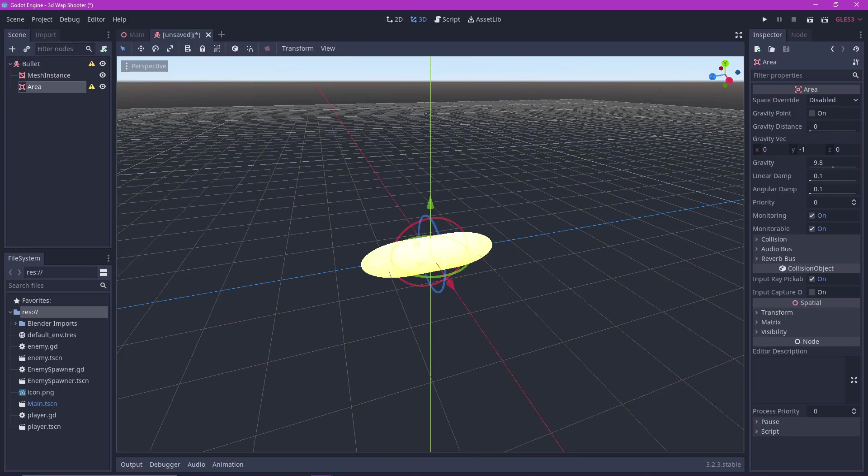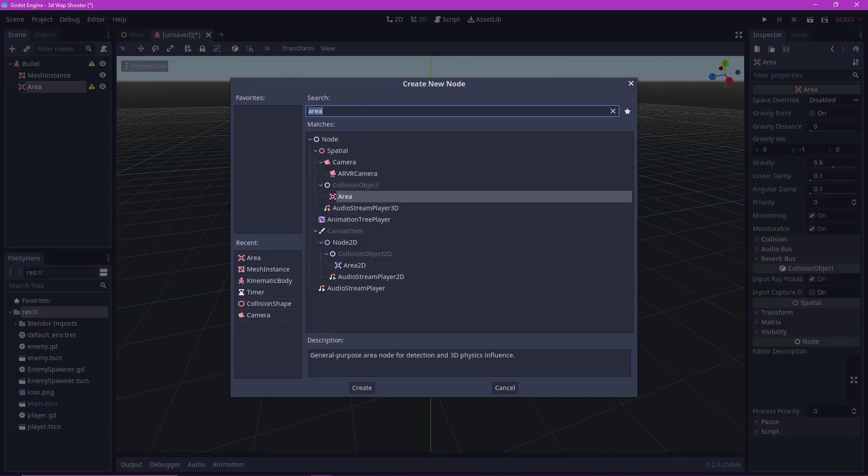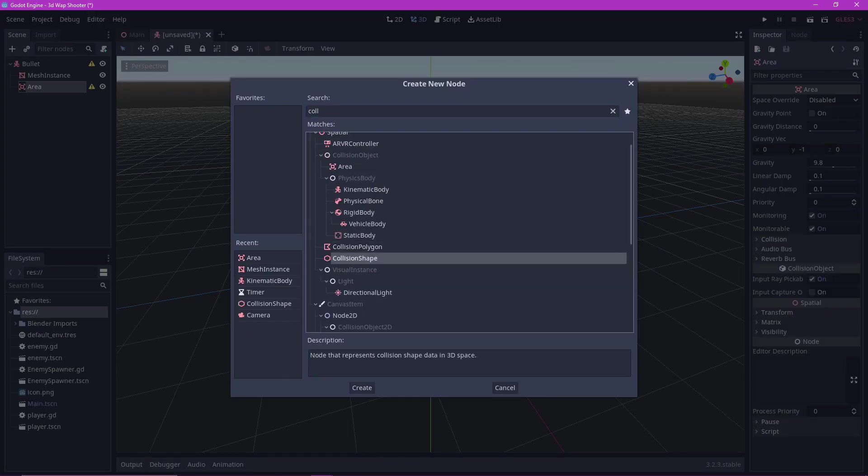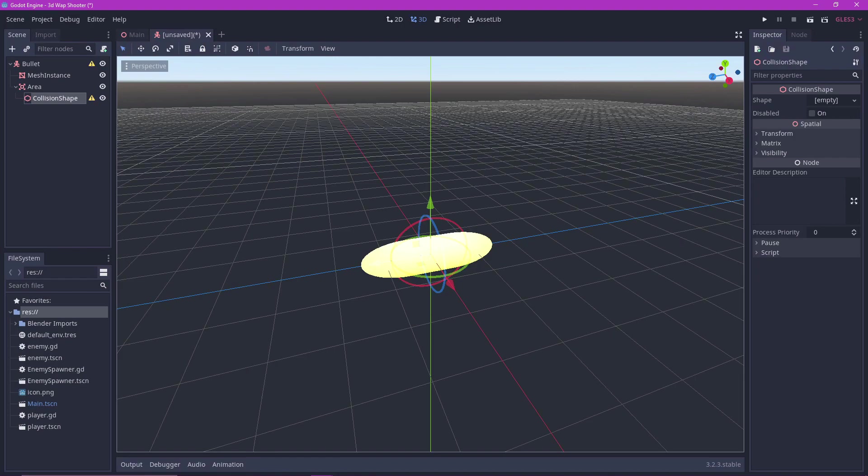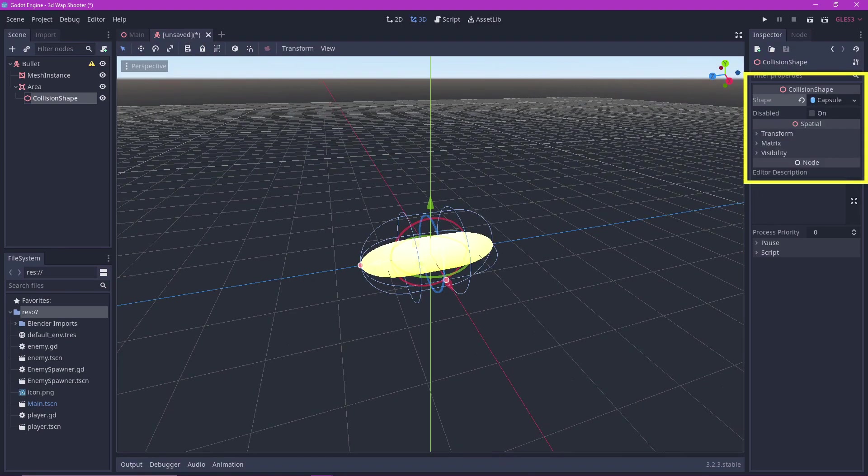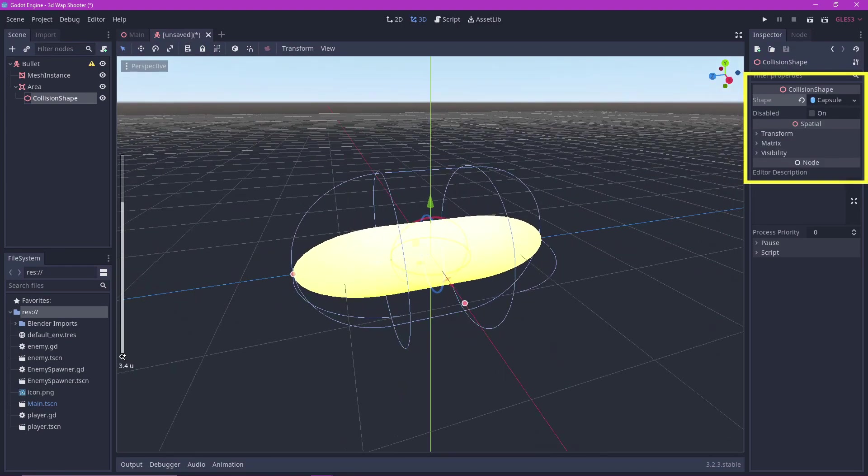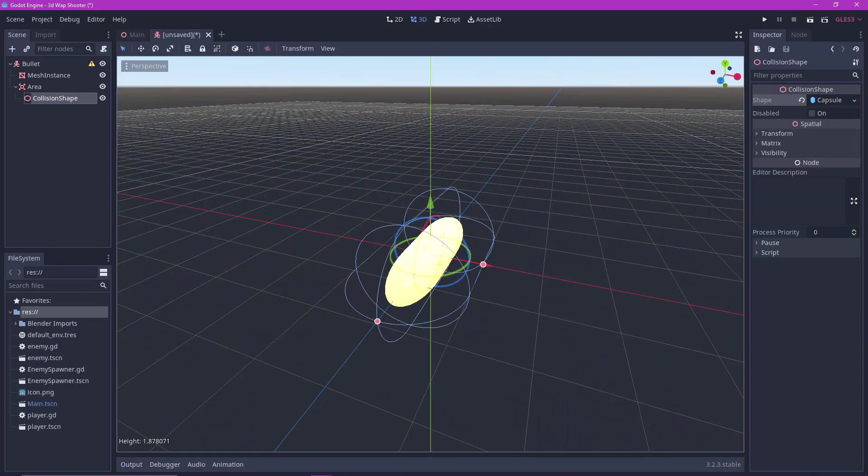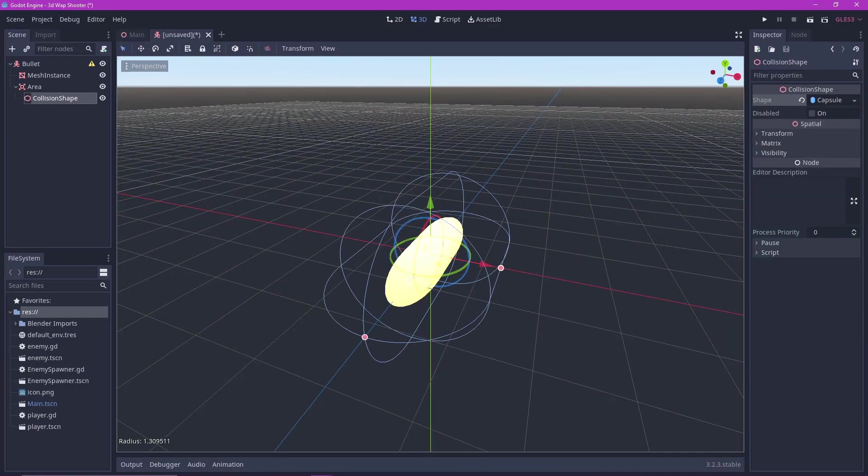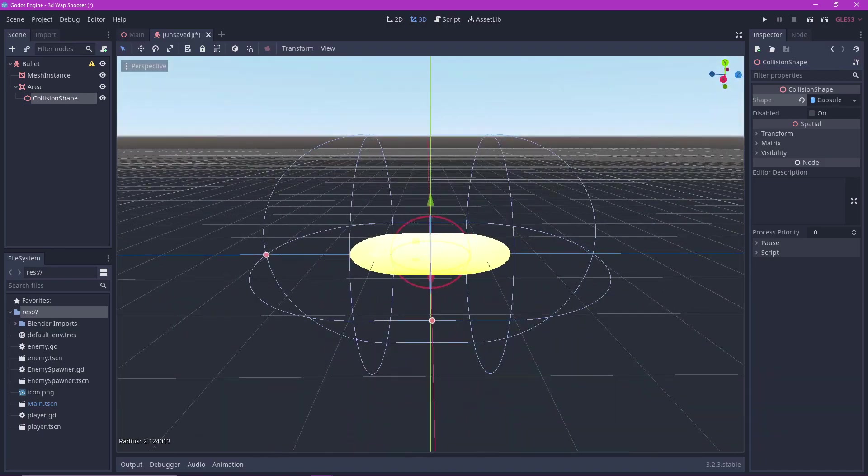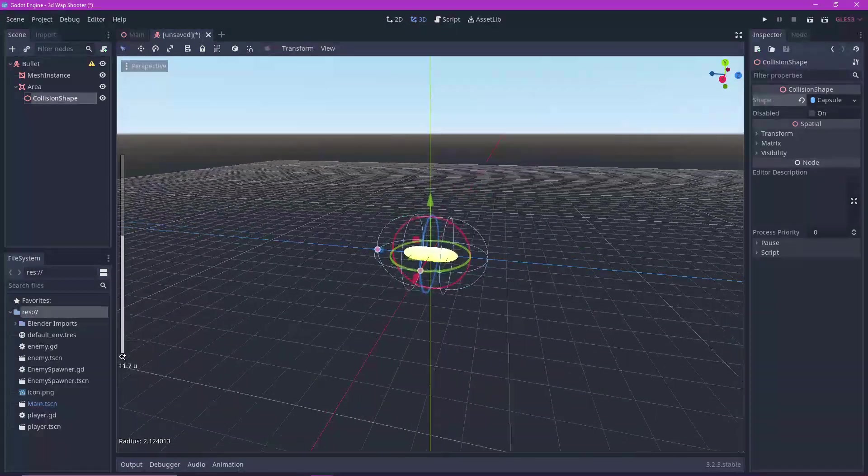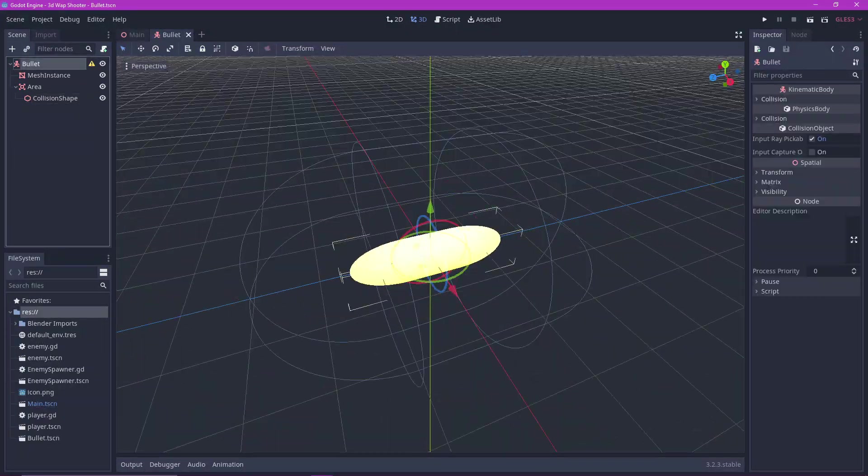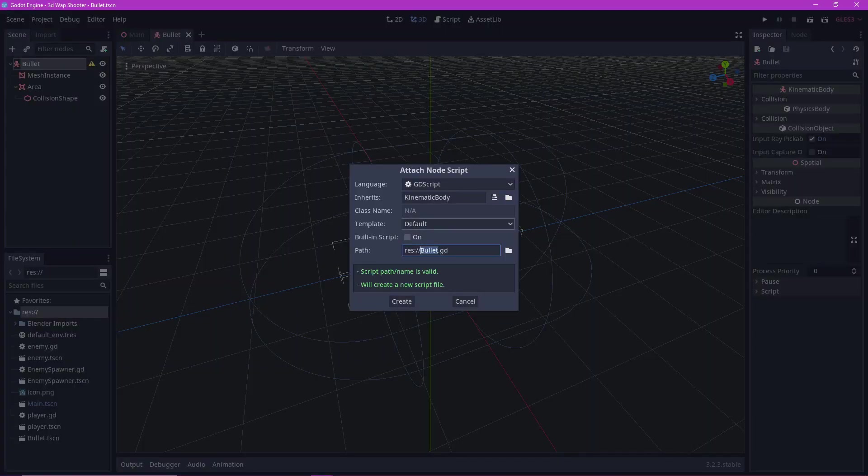Add an area node. Add a collision shape to the area node. Make it a capsule shape. This will be used to detect the collisions with the enemies. Adjust the collision shape to the size you want. I recommend being generous with this. Add a script to our bullet.